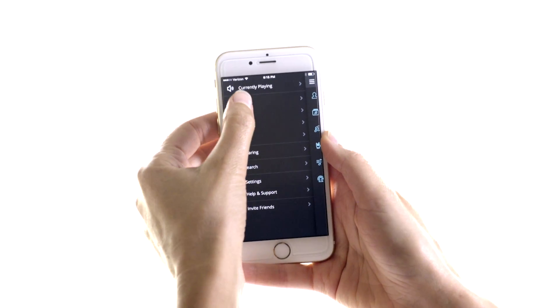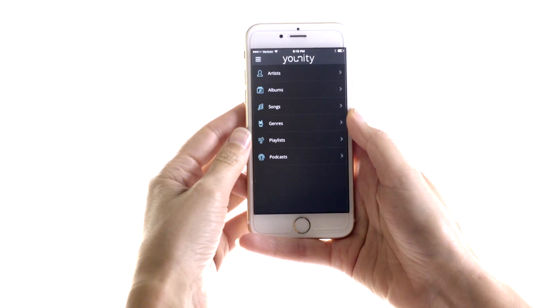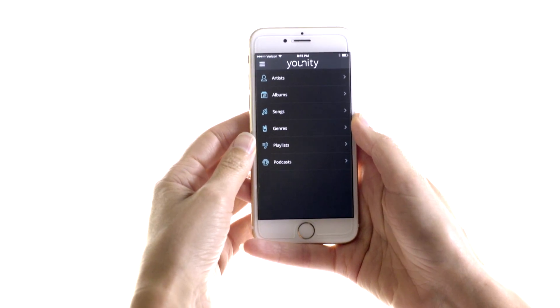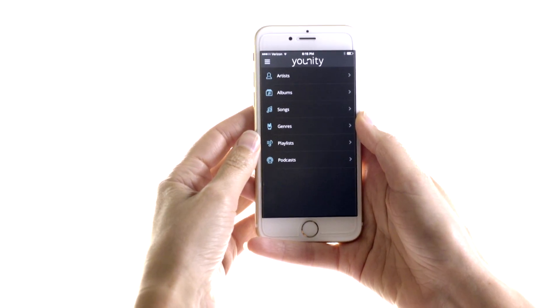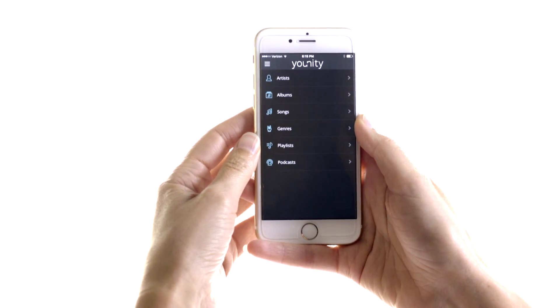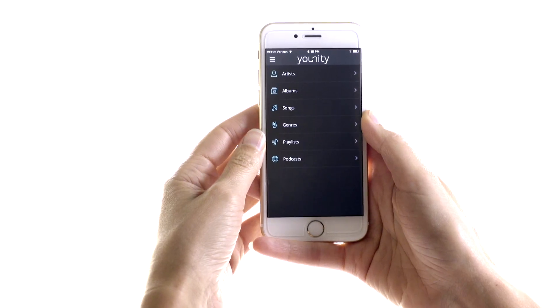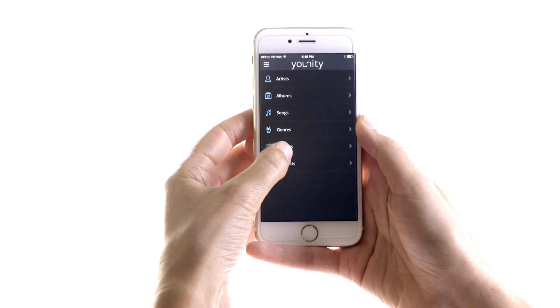Just tap into the music and select the category of music you want to share. You can share playlists, albums, or songs.